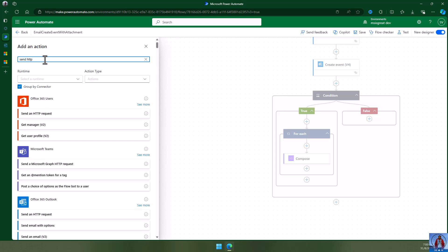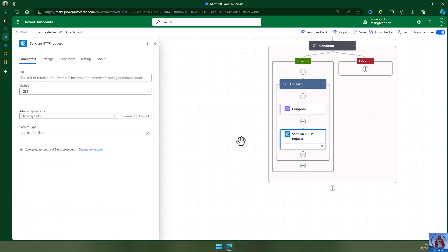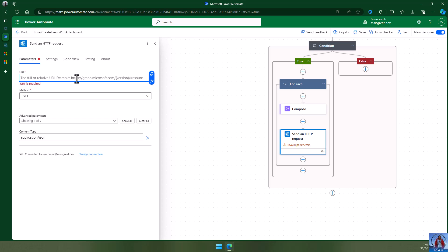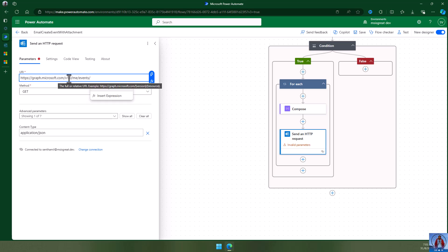I have a separate video on my YouTube channel where you can see how to use the Graph API and what it is. Basically, I will send an HTTP request. The Graph API REST endpoint to be used here is the calendar event endpoint: graph.microsoft.com, then the events ID, and then add the attachments.